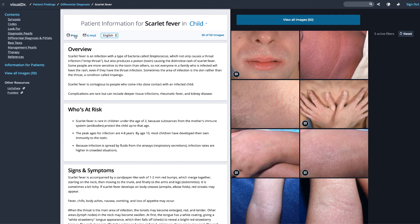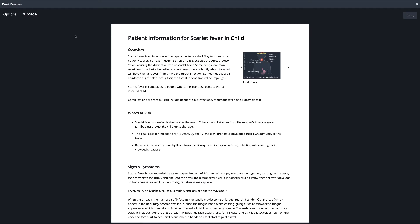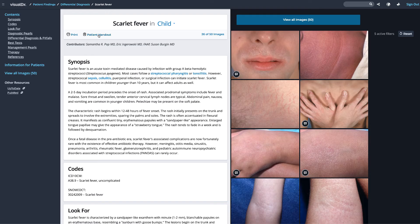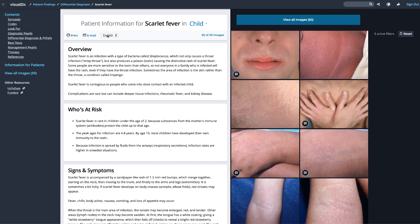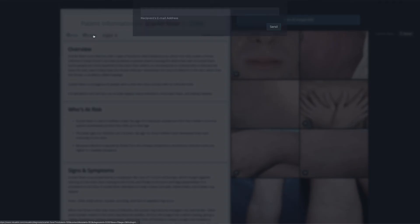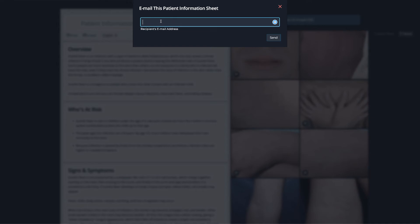Edit the image in the top right corner to choose an appropriate photo, then click email and fill out the patient's address. More than 300 handouts are available in both English and Spanish.